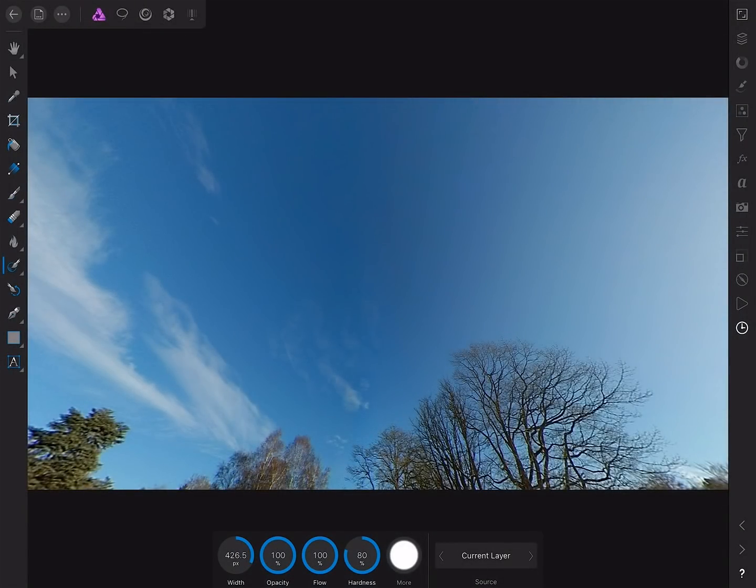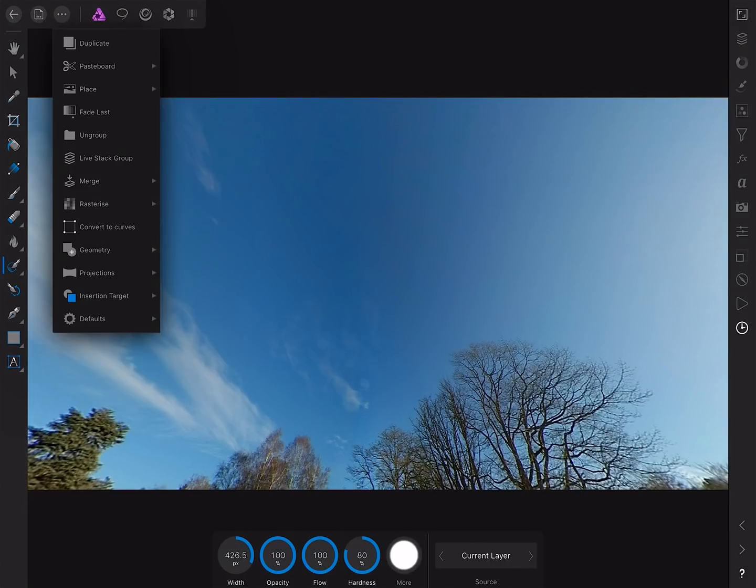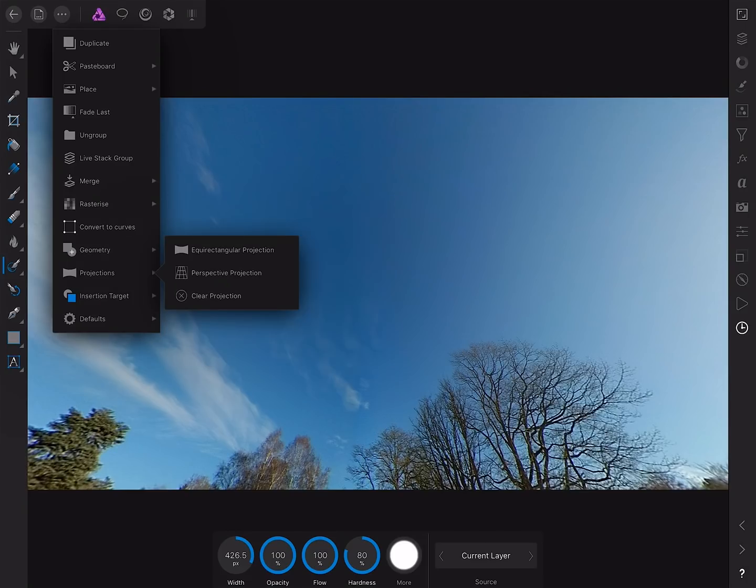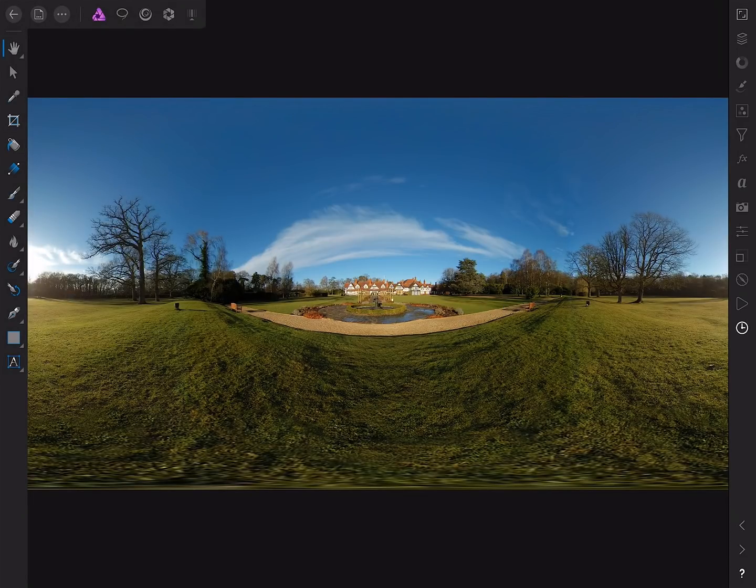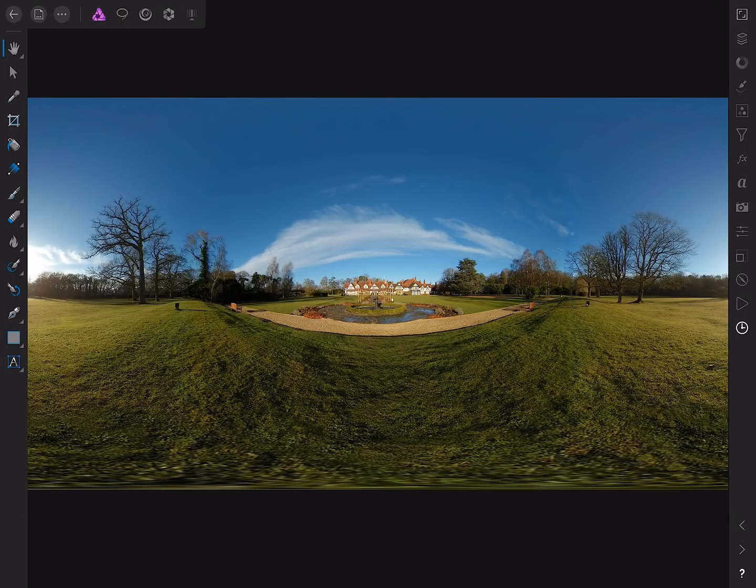And right, that's it. So once we've finished editing, we can clear the projection. So once again, go to the command menu, go to projections, and this time choose clear projection. And now we're left with our unmapped 360 image, ready to be exported and uploaded or used in other software that will apply the 360 projection. Anyway, I hope you found this useful. Thank you for watching. And don't forget to check out the other tutorials.